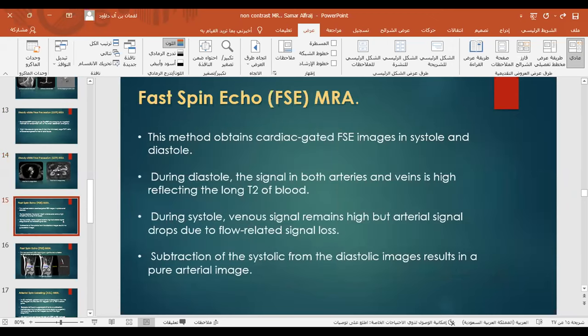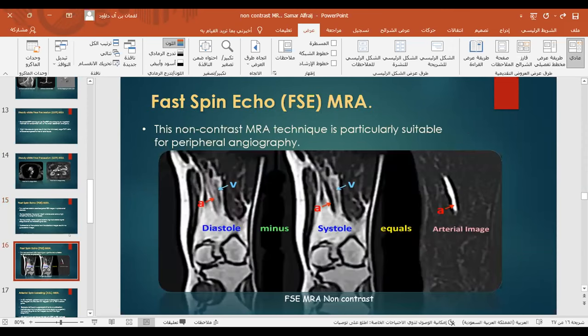For fast spin echo MRA, cardiac gating acquires images in systole and diastole. During diastole, the signal in both arterial and venous vessels is high, reflecting the long T2 of blood. During systole, the venous signal remains high, but arterial signal drops due to flow-related signal loss. Subtraction of the systolic from the diastolic image results in pure arterial images — diastolic minus systolic yields the arterial image.